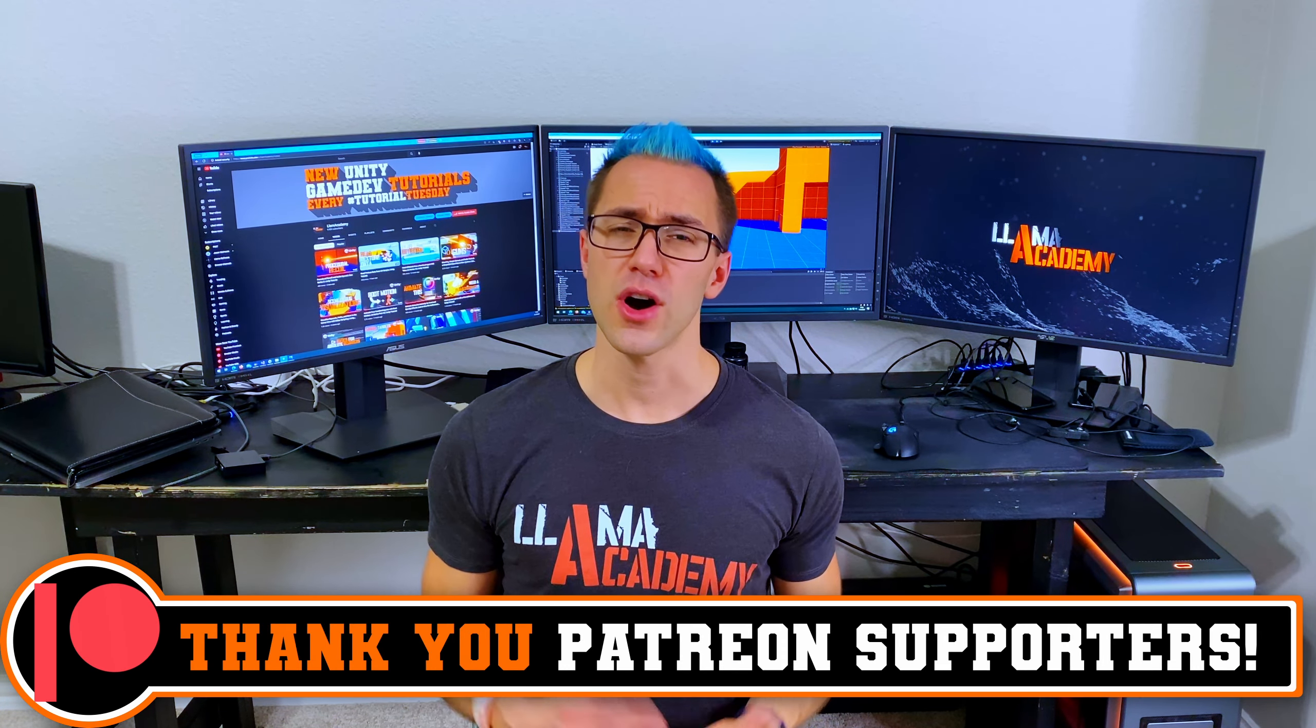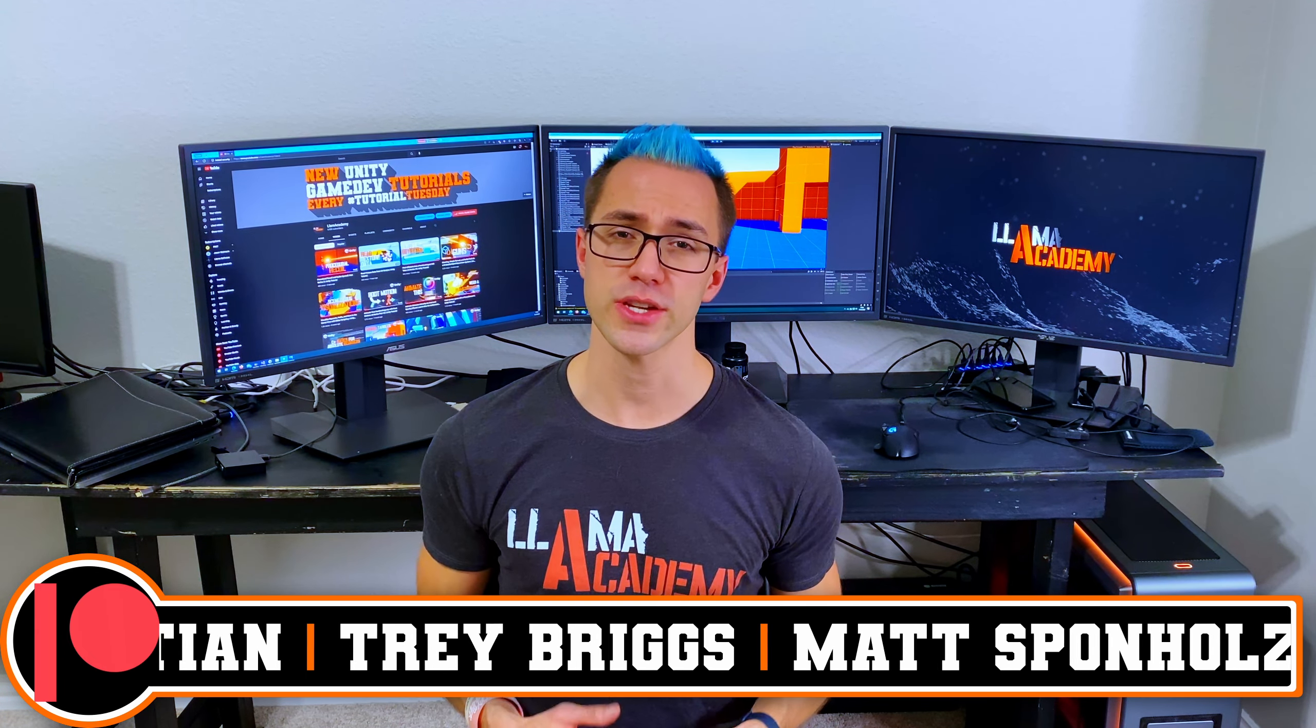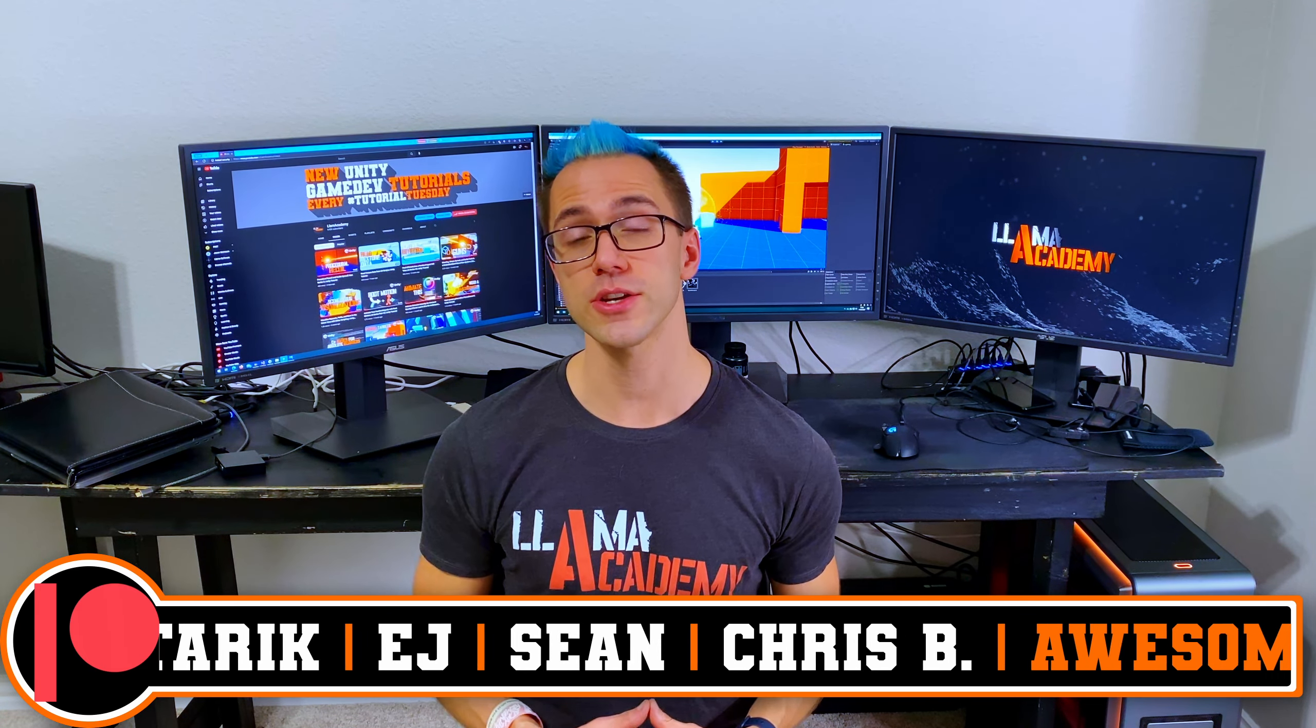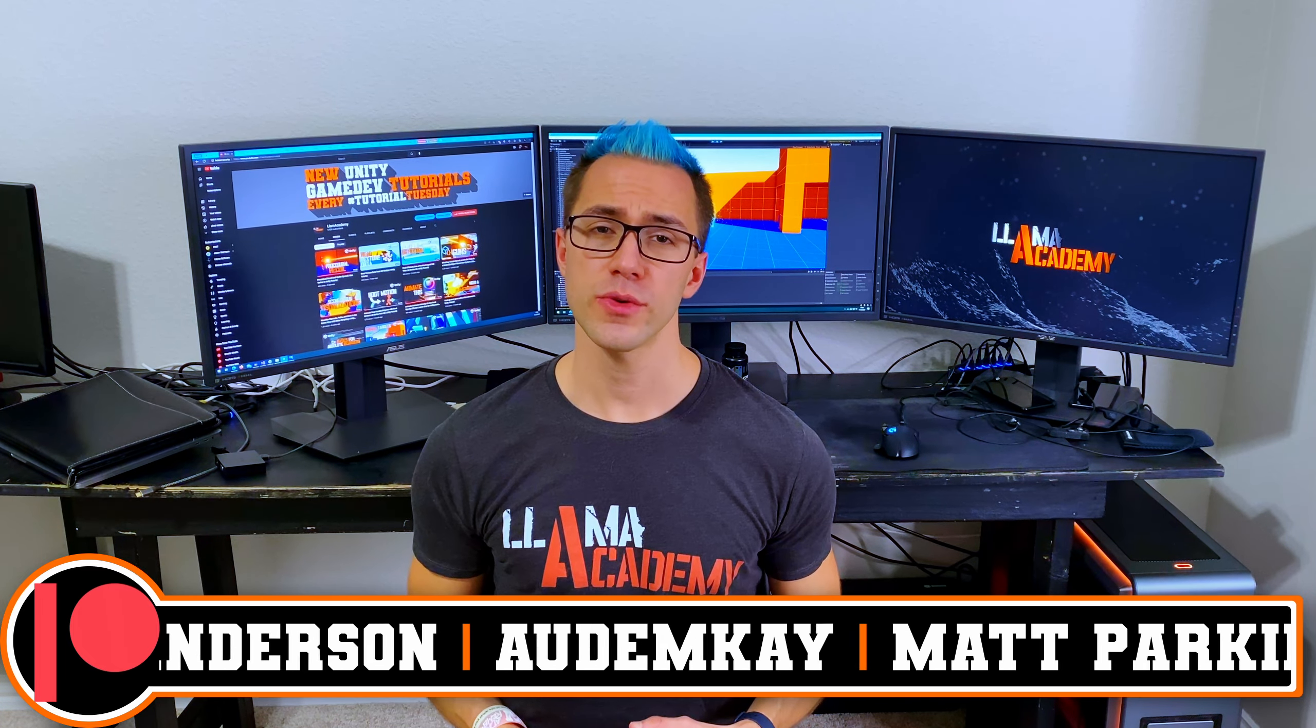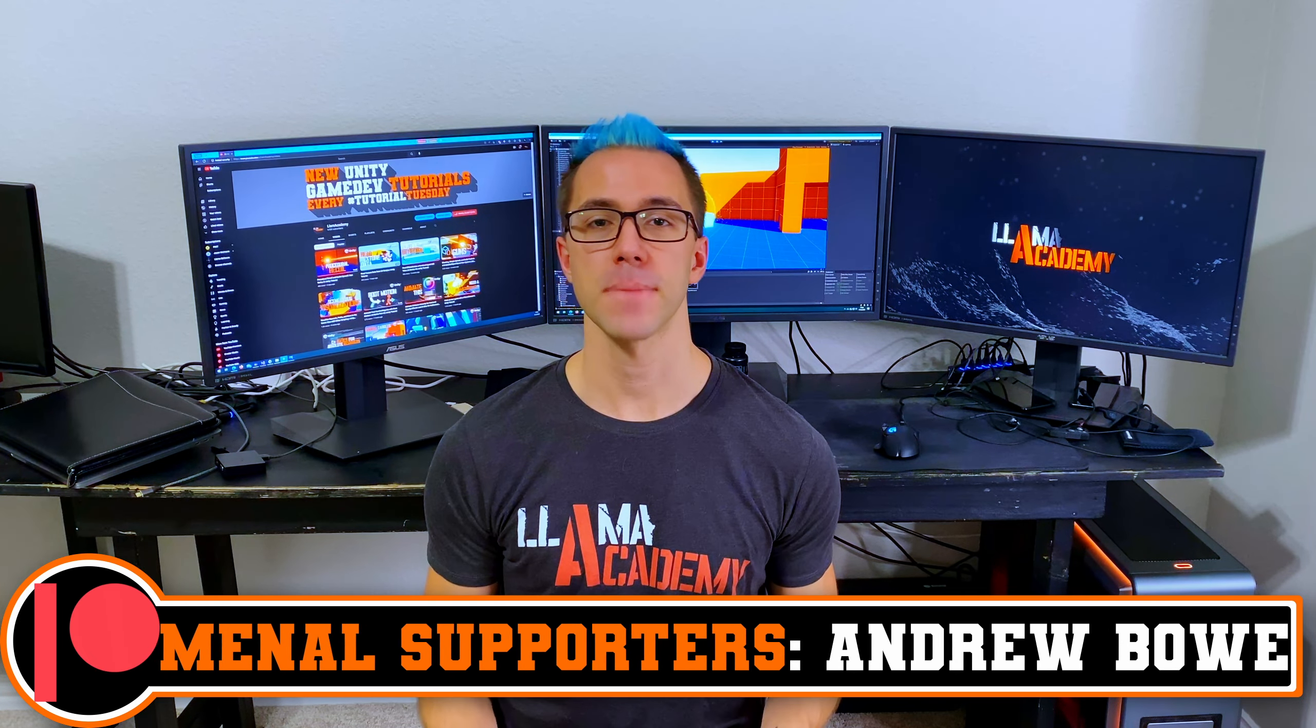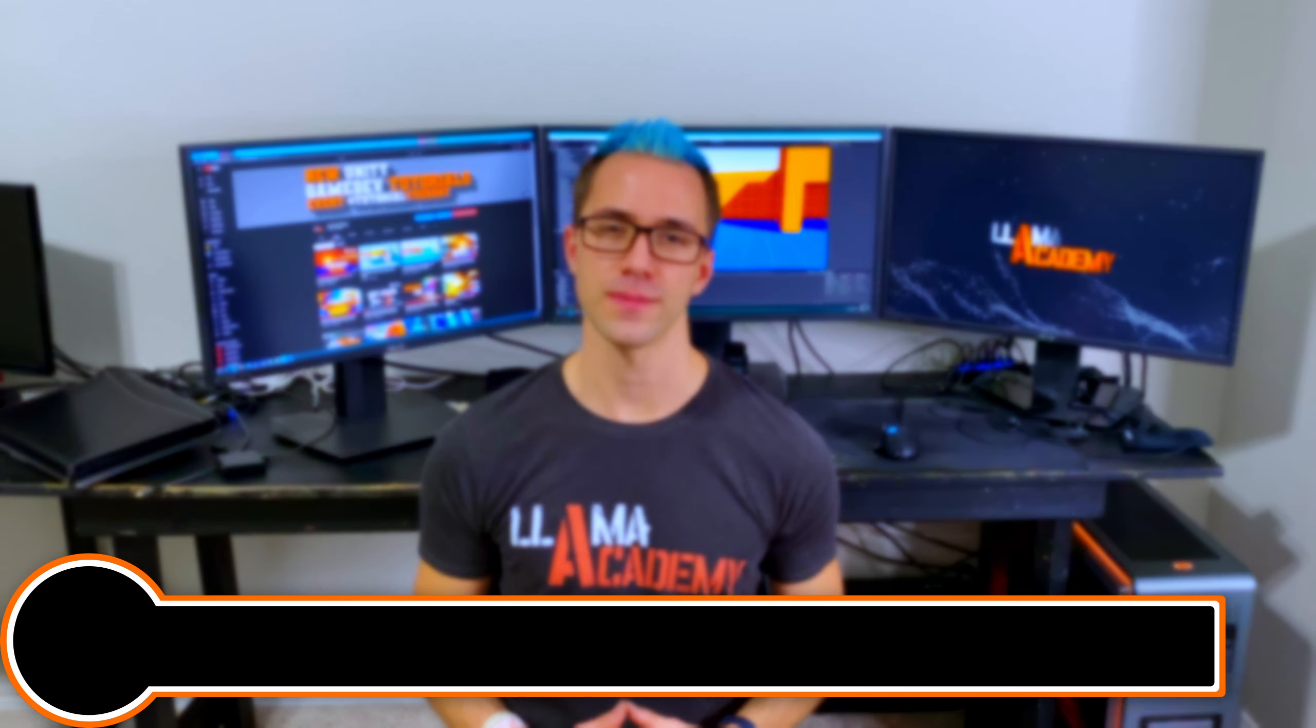I also want to give a shout out to all of the Patreon supporters that I have. Without you, this channel just wouldn't be possible. You can go over there, patreon.com/LlamaAcademy, get your name up here on the screen, get a voice shout out starting at the awesome tier, and some other cool perks at the tremendous and phenomenal tier. At the phenomenal tier, there's Andrew Bowen, Andrew Albright, and at the awesome tier, there's Gerald Anderson, Autumn K, Matt Parkin, Ivan, and Rulin. Thank you all for your support. I am incredibly grateful.